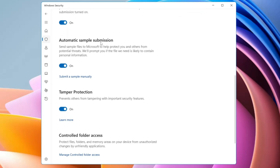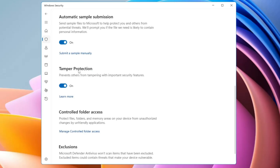Next we have Automatic Sample Submission. If a suspicious or malicious file is detected, a sample is sent to the cloud service for analysis while Microsoft Defender Antivirus blocks the file. You need to keep this option on, as it is part of the process to detect and block malicious and suspicious content. It automatically detects malware and sends it to Microsoft Defender to verify whether the file is malicious.